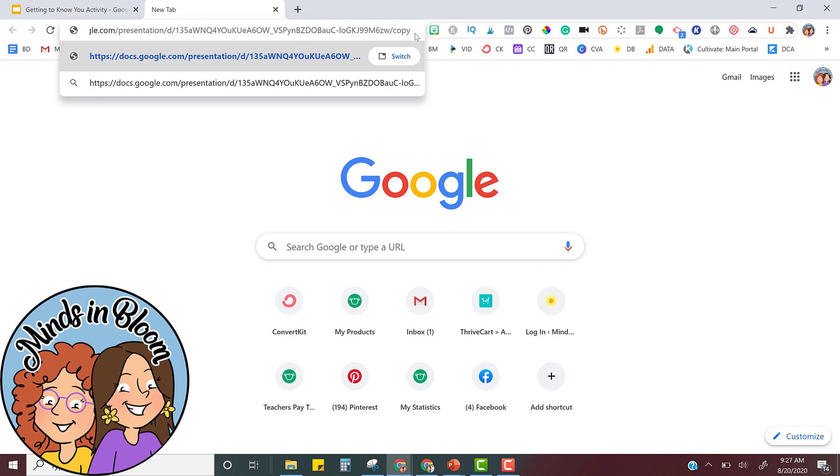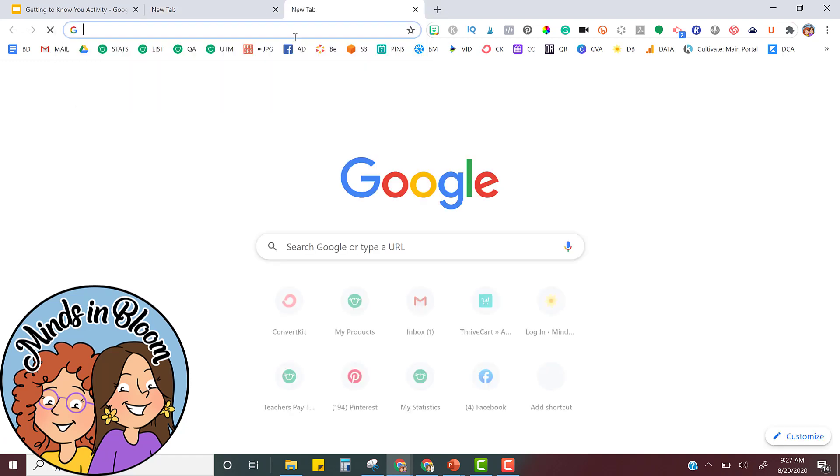Then you select the whole URL. You can copy it and now it's ready to force copy. I'll show you how that looks.